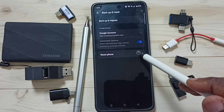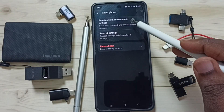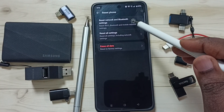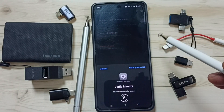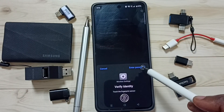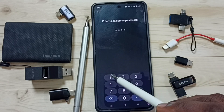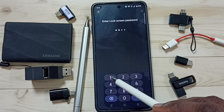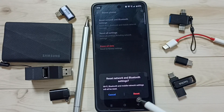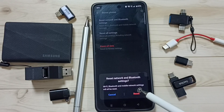Tap on Reset Phone, then tap on Reset Network and Bluetooth Settings. Then enter your screen lock password here, and tap on Reset.